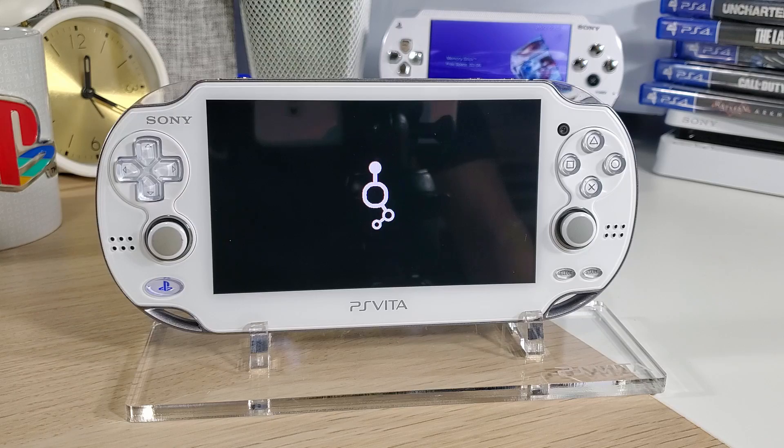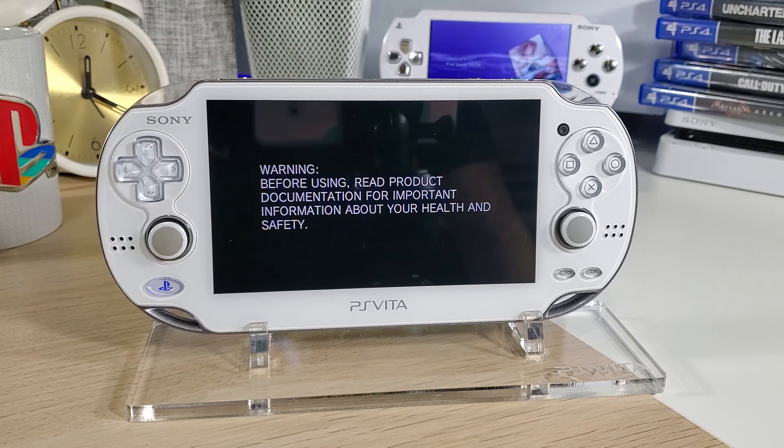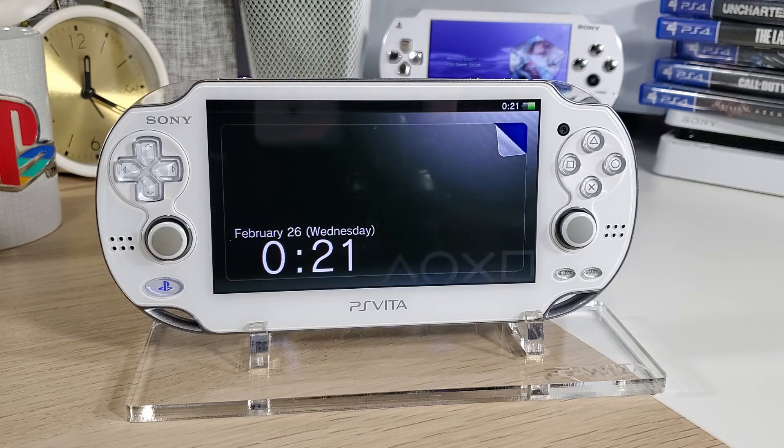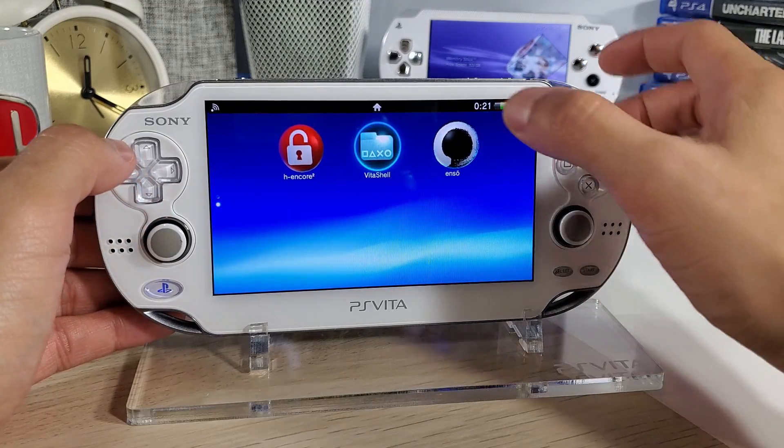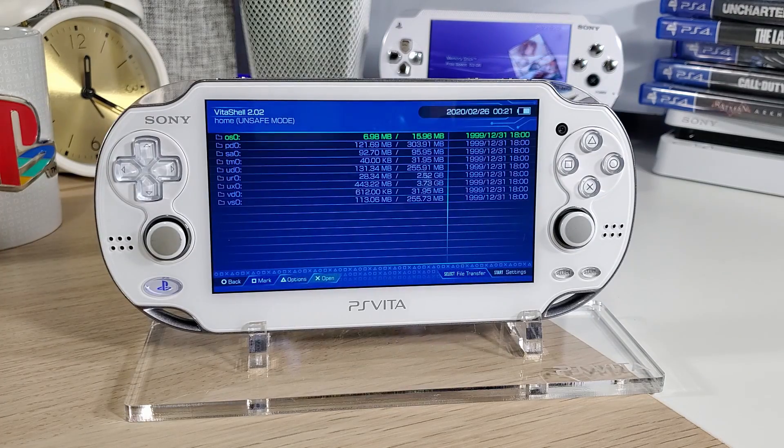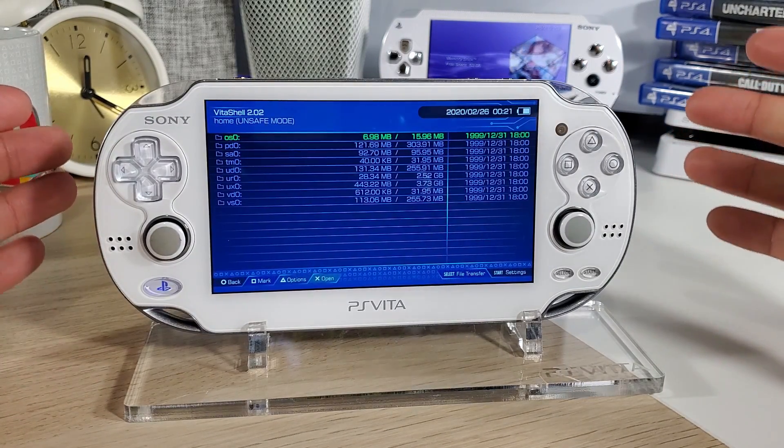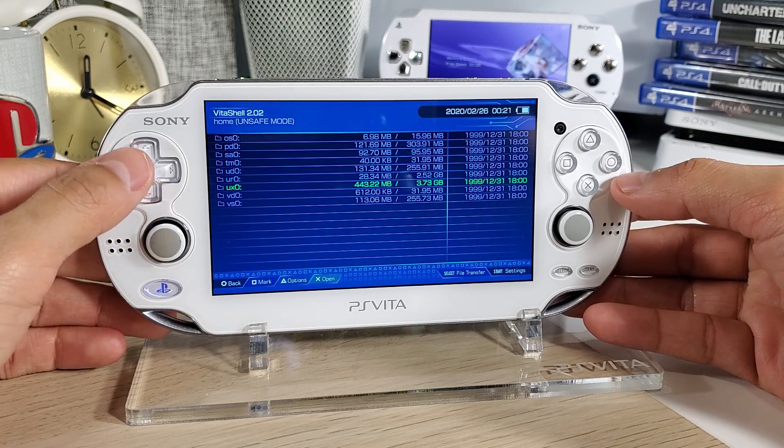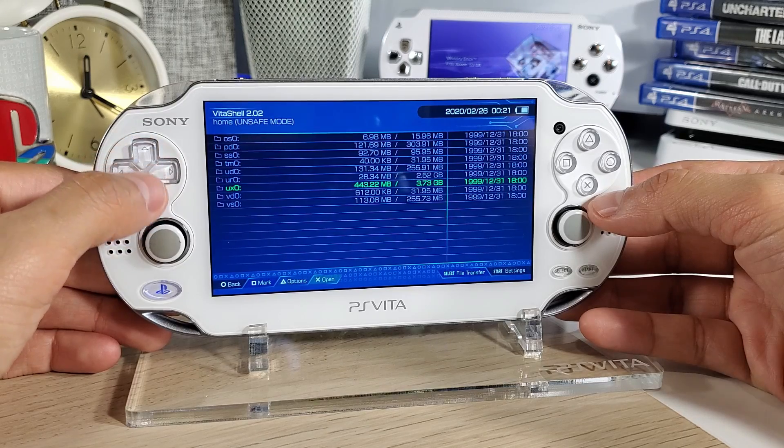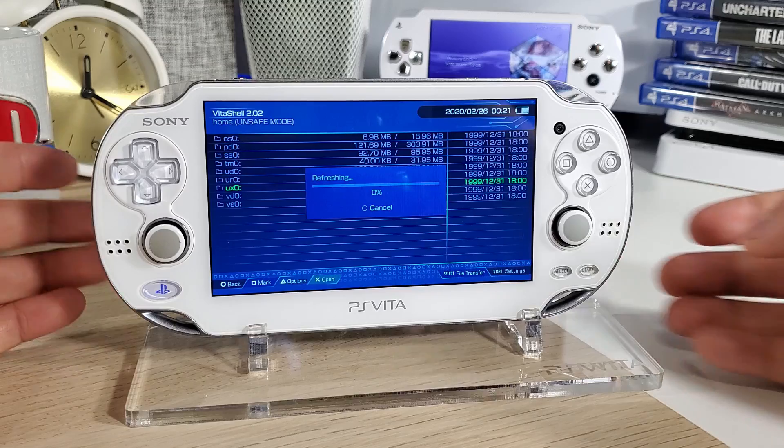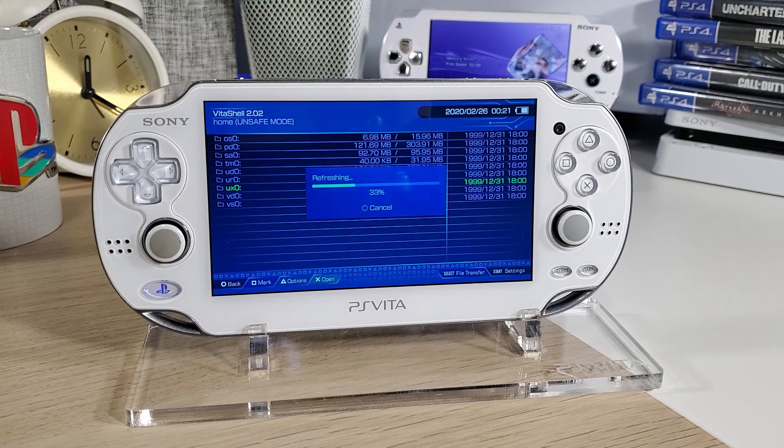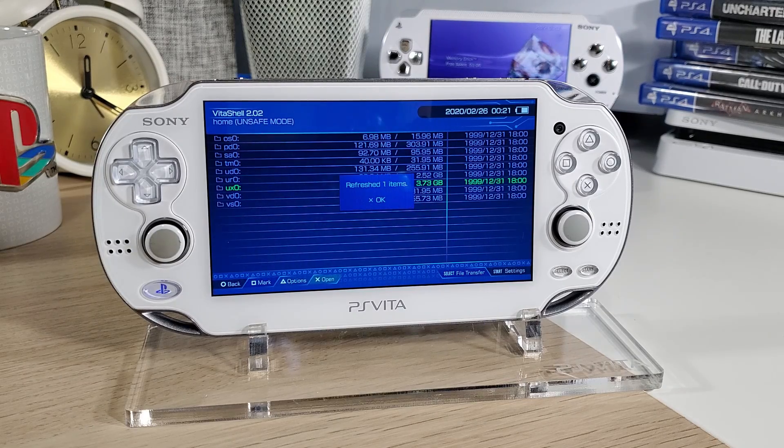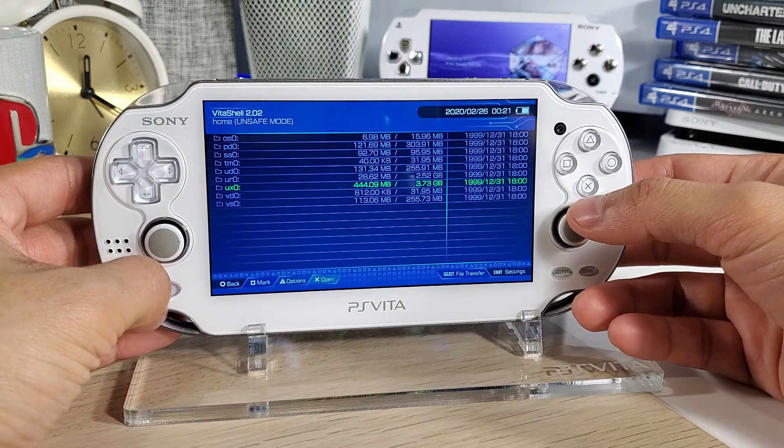Very good. Perfect. Let's check our Vita shell. Awesome, it's working. So we do have a permanent custom firmware because our system just rebooted and all is well and good. Now what we're going to do is press triangle and we're going to refresh our live area. What this does is just enabling our plugins or other programs and homebrew, things like that on our system. And there is Modoru.